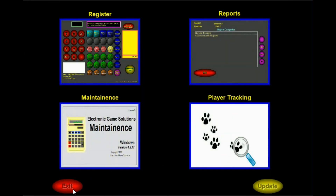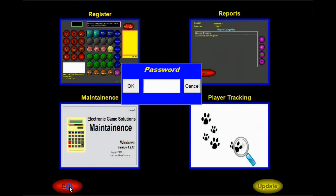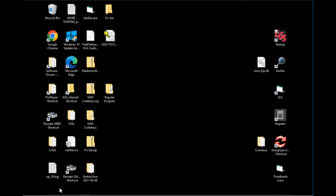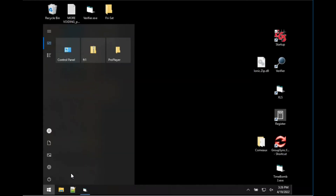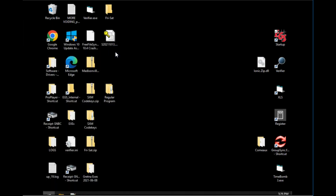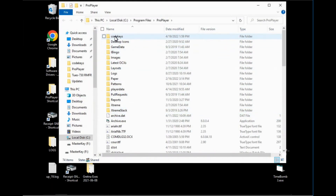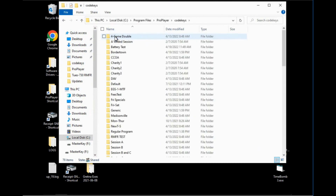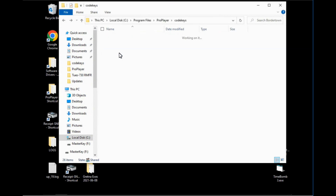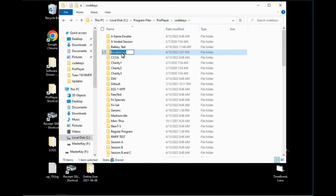Hit save and then exit. One last thing: we need to go and change the main pro player folder that this game is now saved in. Hit exit, the password is one, enter, then hit the Windows key and select the pro player folder. Once the pro player folder is open, select code keys and select 'border town' — that was the program we initially started with. Change the folder name from 'border town' to 'demo program.'